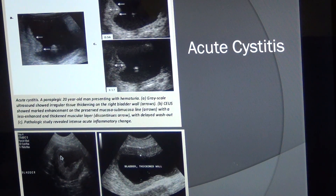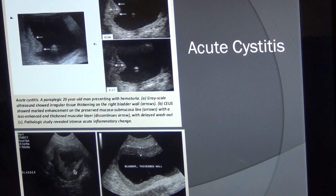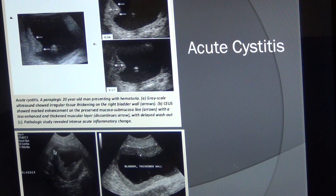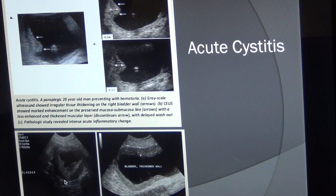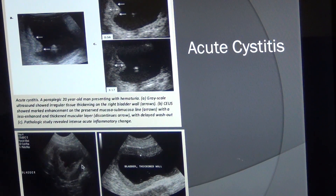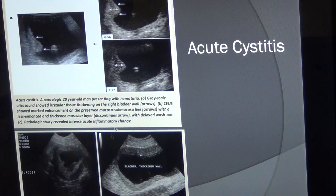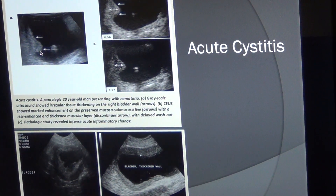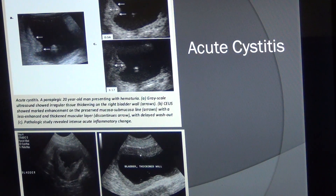You will also see irregularities of the wall and a hypoechoic area. Using color Doppler, you can see hypervascularities in the thickened muscular layer as the bladder contracts. Where you see a bump, that is the site of infection — it can be localized or diffused, meaning spread all over.